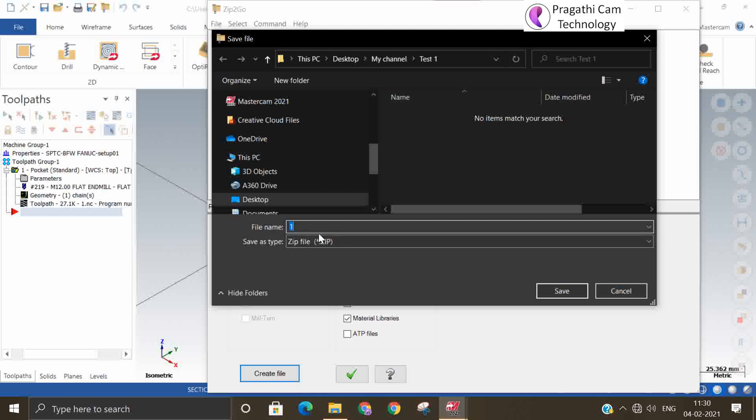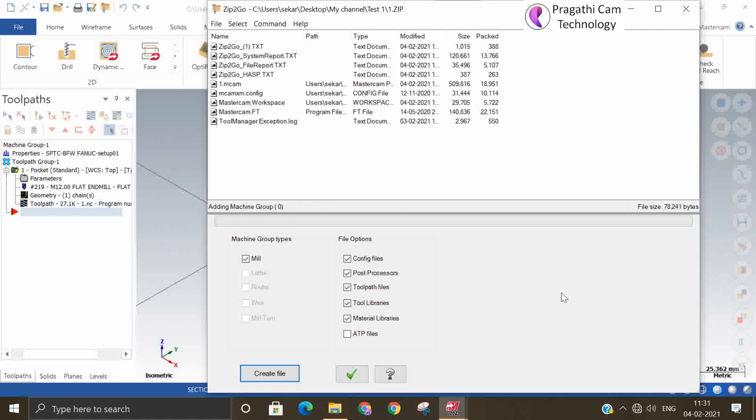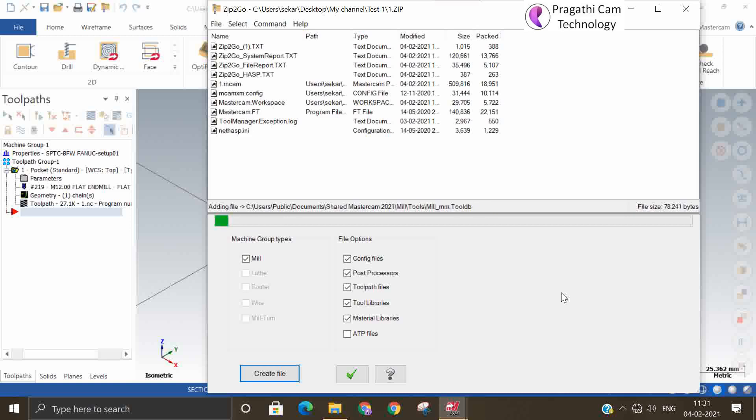Now this same name, it will save it as a Zip2Go file. So now it is making the Zip2Go file. Now it is collecting all the files, making one zip file.